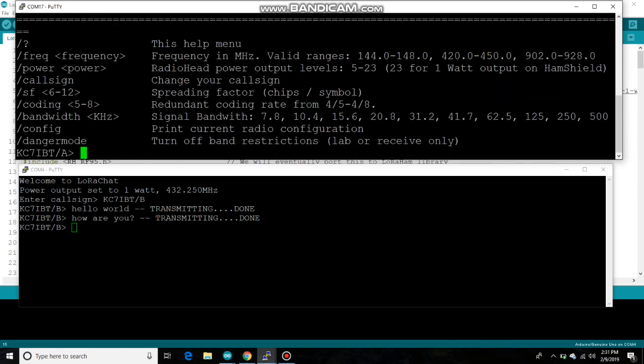Now there's also a help menu that lets you control some various LoRa parameters. Ah, there we go. And we're able to change the frequency. We can adjust the power level, change your call sign, and then control most of the LoRa settings as well. We also have a danger mode if you're looking to receive outside the ham band, or maybe you're doing something in the lab.